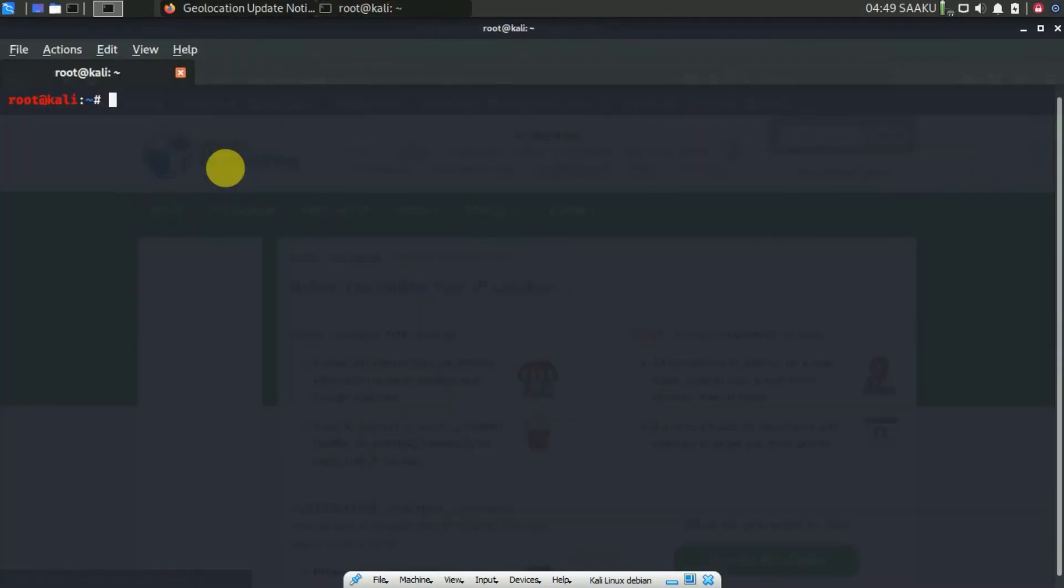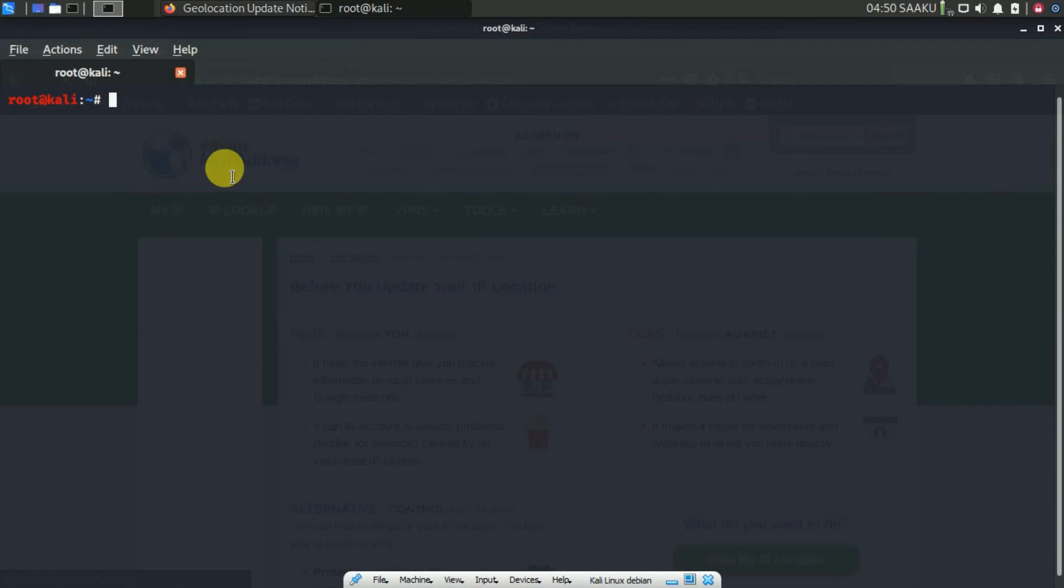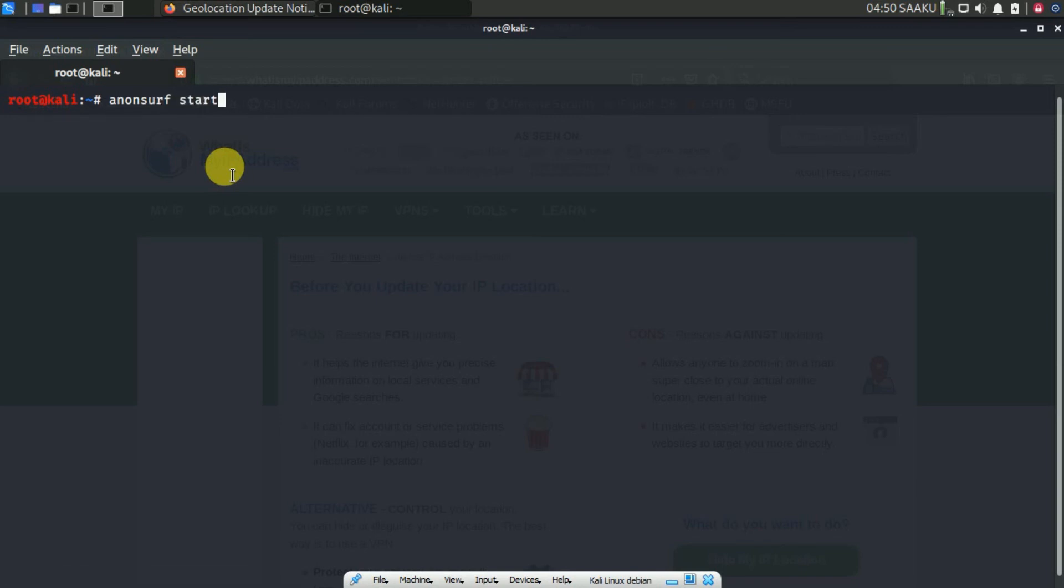Now close the browser and run AnonSurf. To start AnonSurf, run the below command in the terminal: anonsurf start.